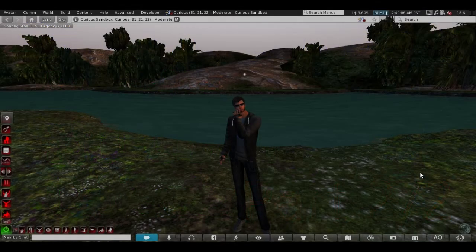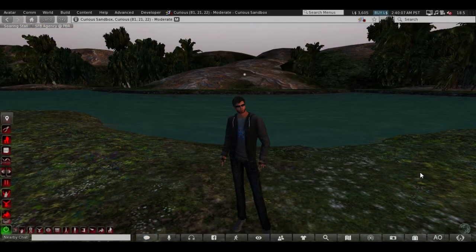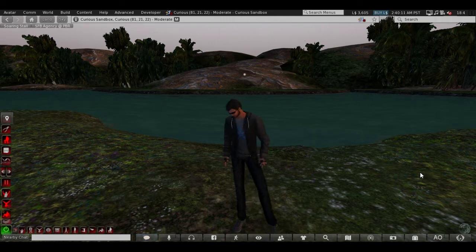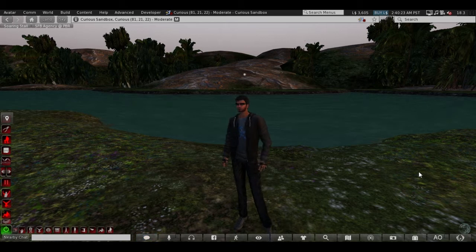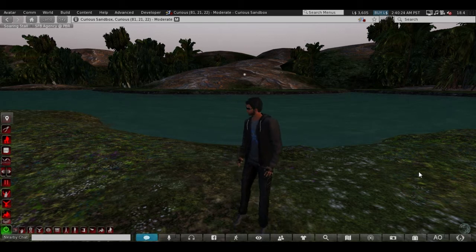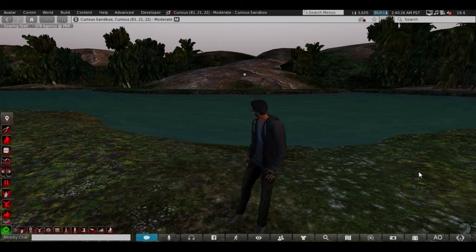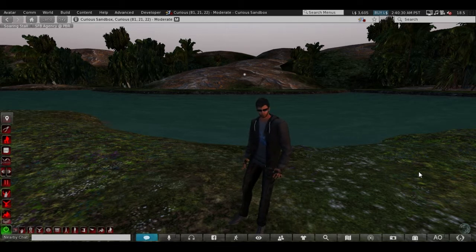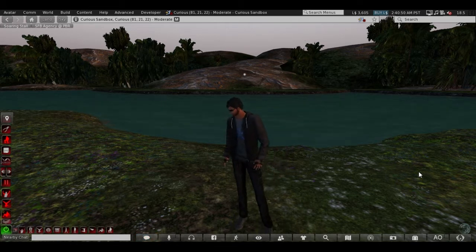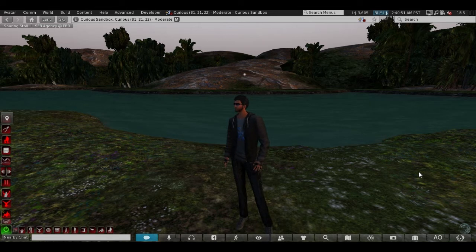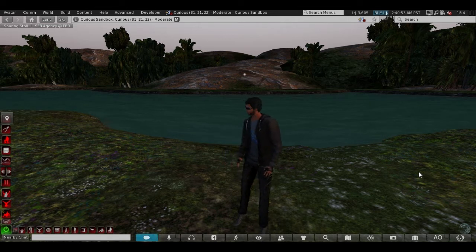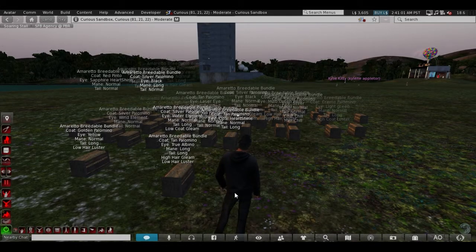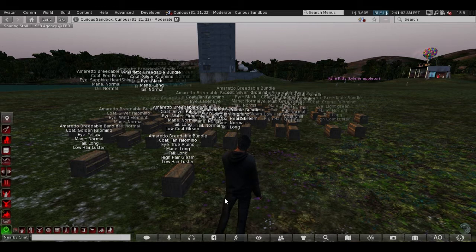Hi and welcome to the second part of the mini series, how to handle no copy objects fast and easy. Before I do this, I have to say that I'm using the Firestorm viewer and I don't think that any other viewer is having this feature. All right, let's get into it. As you can see here, I created a little mess because I was sorting out some bundles.